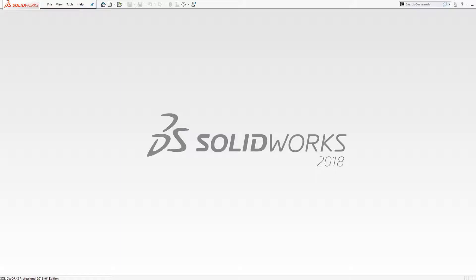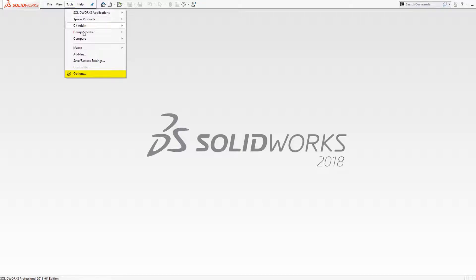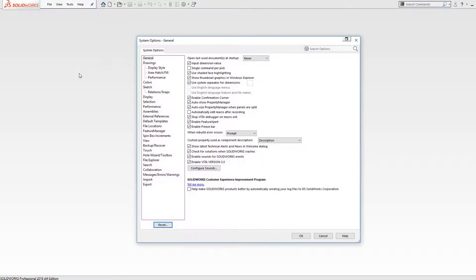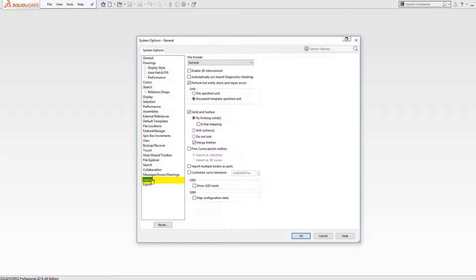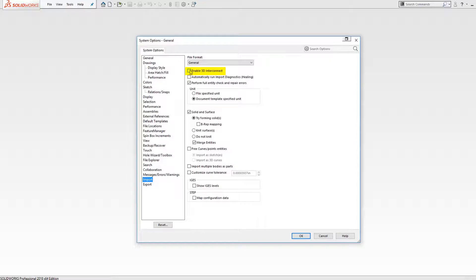One thing to note, you need to enable the 3D interconnect setting. You can find this by going to Tools, Options, then Import. And under General at the top, you see a checkbox that says Enable 3D Interconnect. Just check that box and you're good to go.